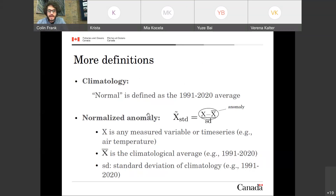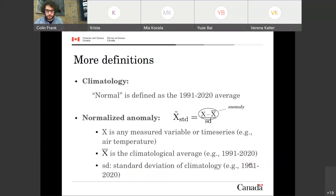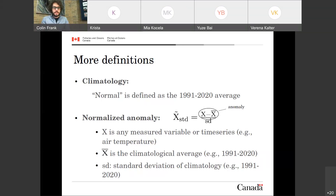Using climatology, we can define a normalized anomaly. Let X be any measured variable — temperature, salinity, sea ice, wind speed, whatever. If I subtract from X in a certain year the average of that variable over the climatological period, then I get the anomaly — for example, last year was one degree Celsius above average. If I then divide this anomaly by the standard deviation of that variable over the climatological period, I get a unitless quantity called a normalized or standardized anomaly. It's handy because being unitless, you can compare different quantities — temperature, salinity, wind speed — all on the same scale, such as 'last year was one standard deviation above or below average.'